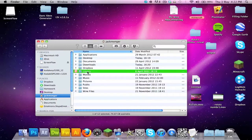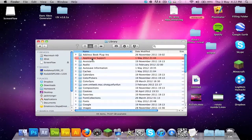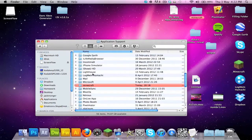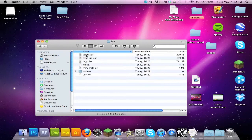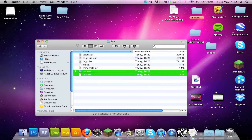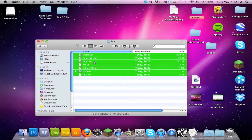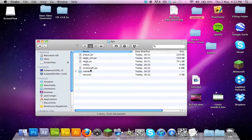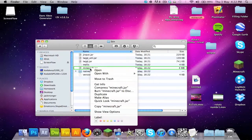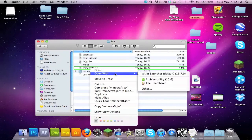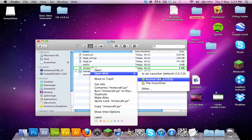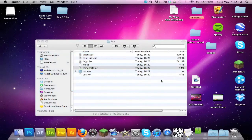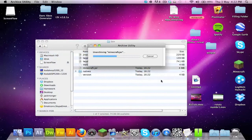We're going to go to our folder, then library, then application support, then Minecraft, then bin. Now you get all these files, but you want minecraft.jar. You right click. I'm going to use the Unarchiver guys, it's free, it's brilliant, it's amazing. Most of you will have Archive Utility so you can use that.